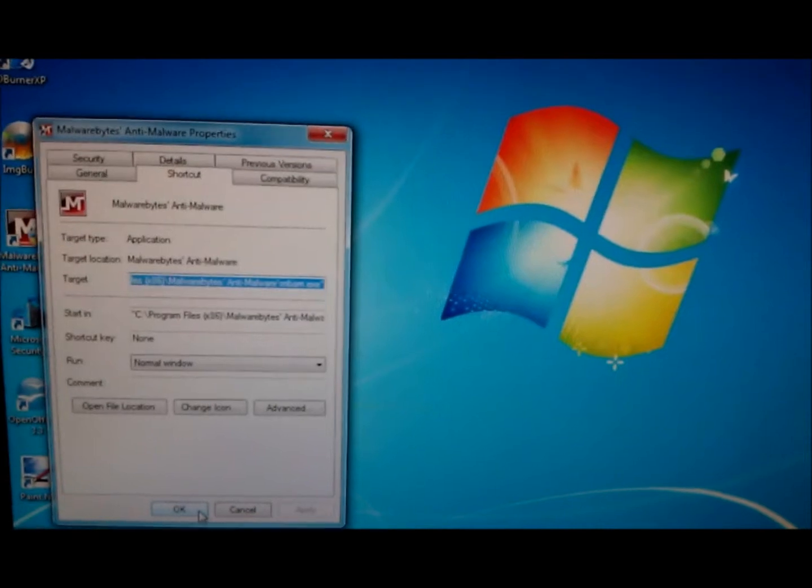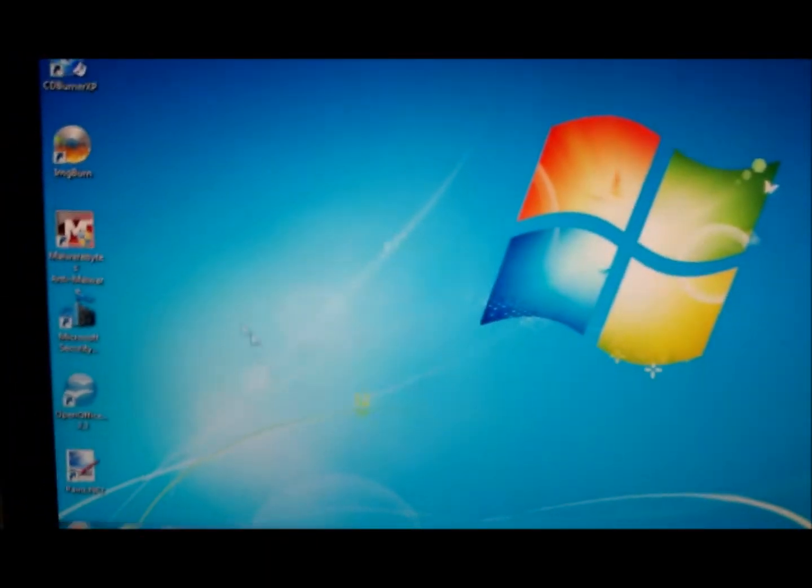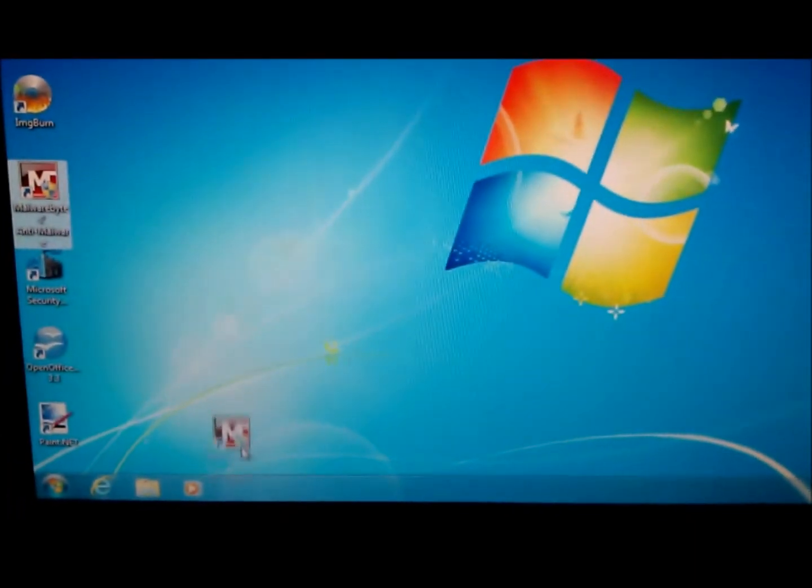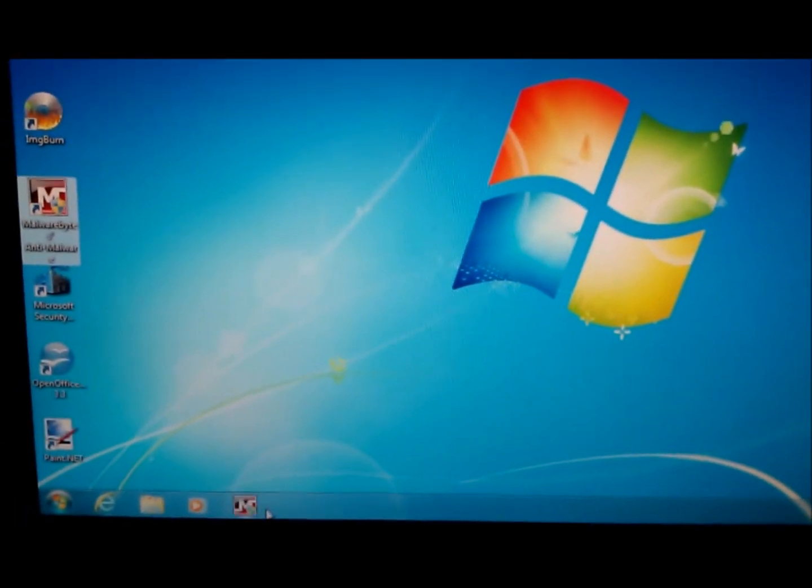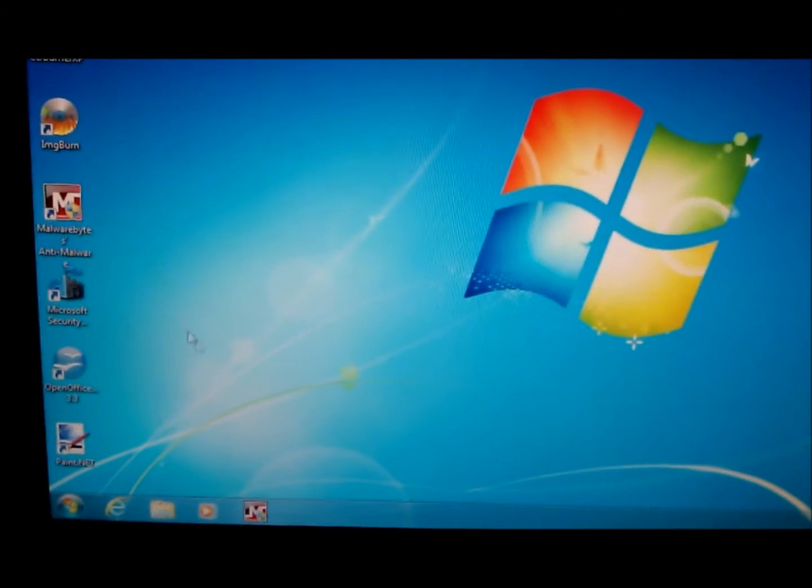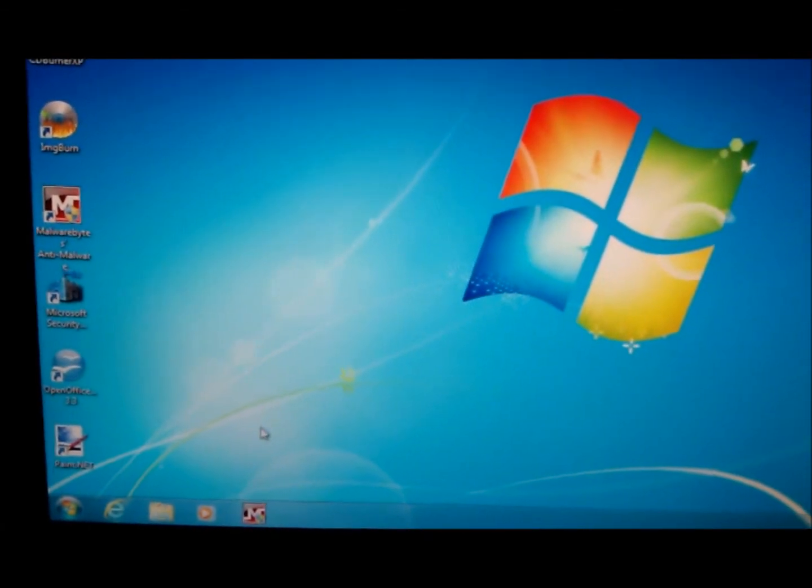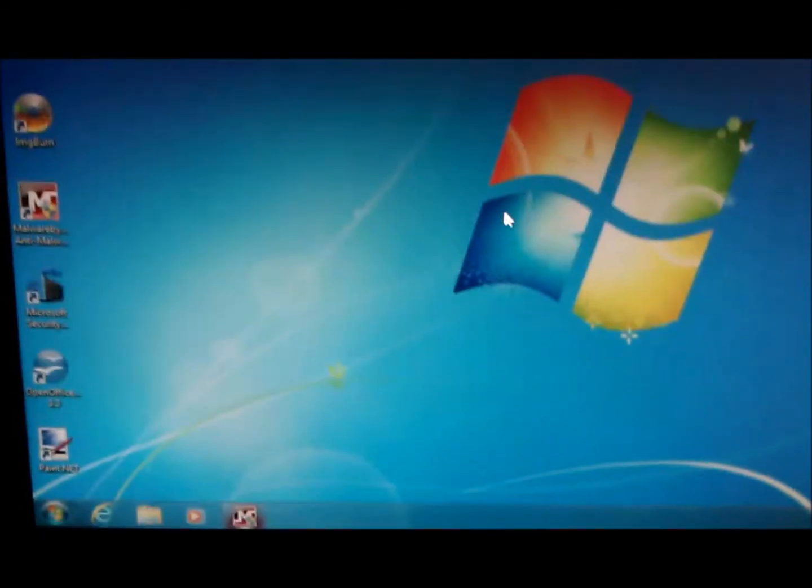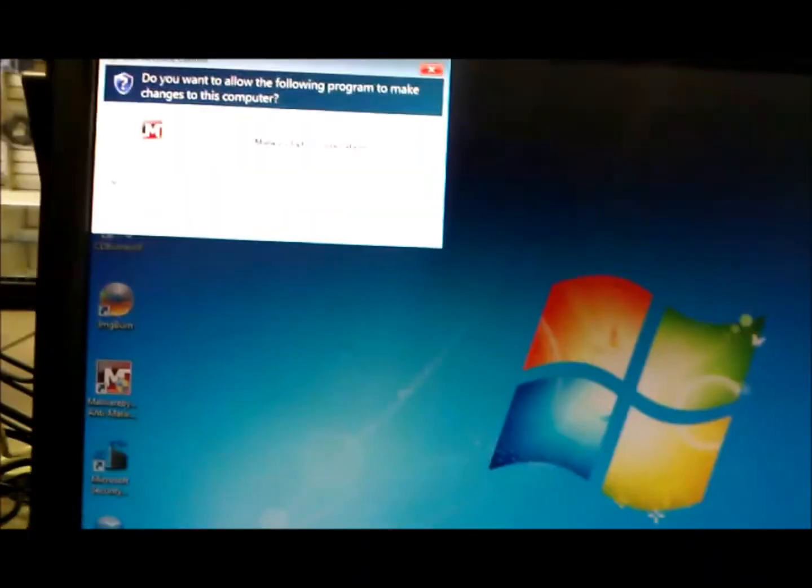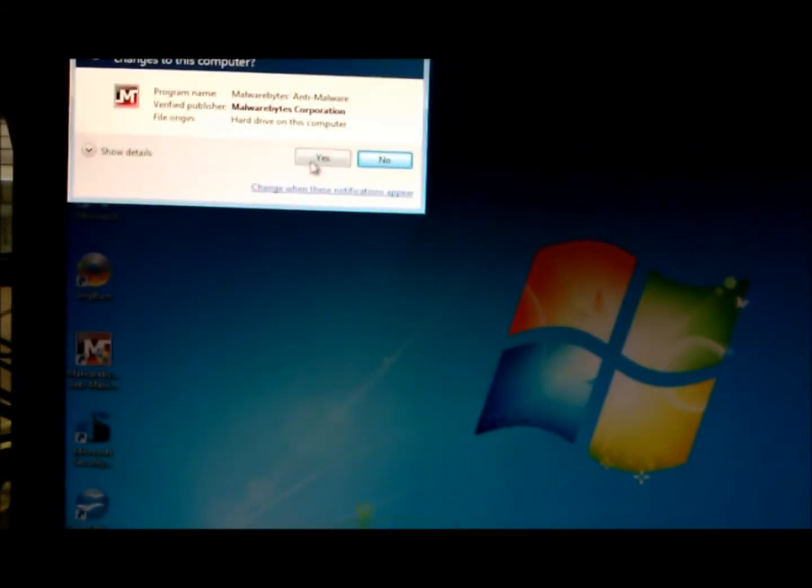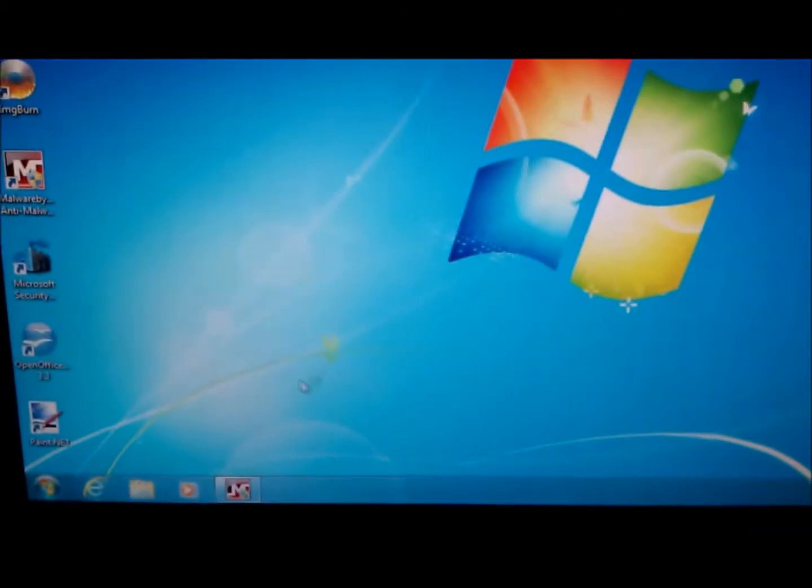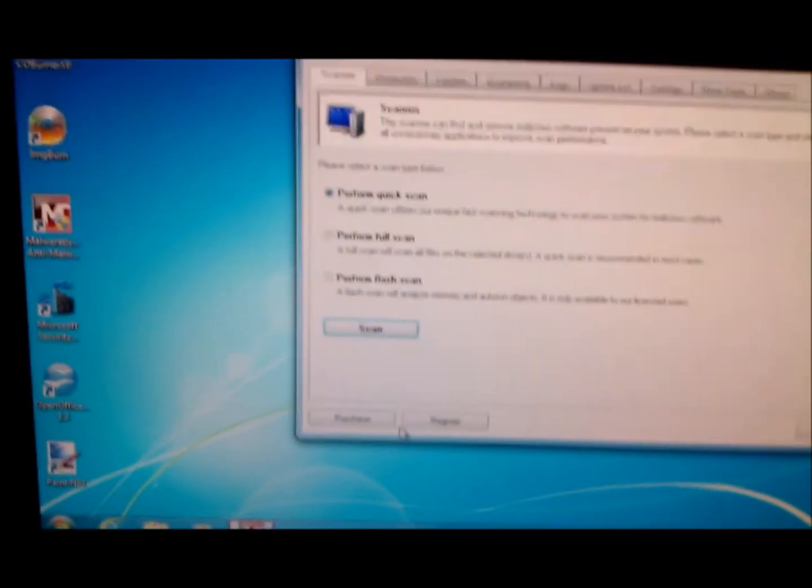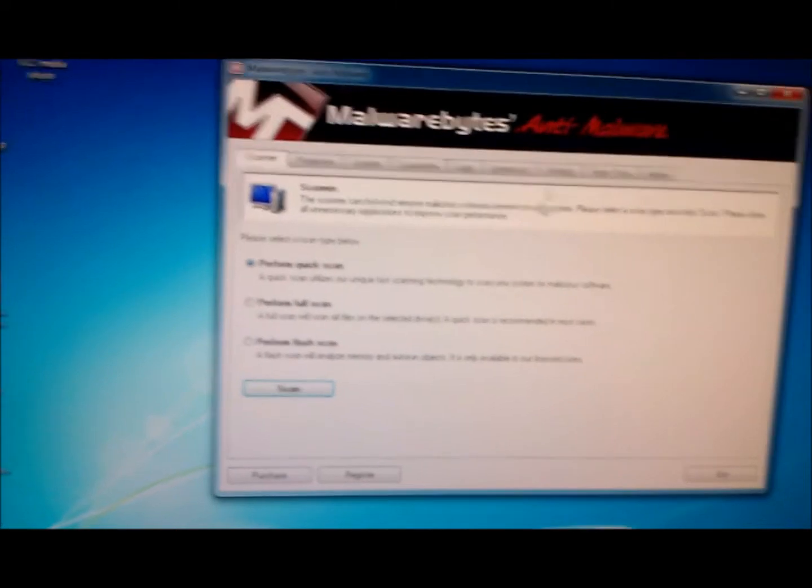Once it's done its magic, click OK. Now you can drag this icon, which has been changed with the new ICO file, down to the bottom. Now every time you run Malwarebytes, your icon will not disappear on Windows 7. It will stay down on the bottom, and that's it.